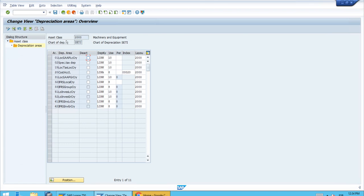As you can see, we have a list of all the depreciation areas that have been set up for this chart of depreciation — the one we created by copying one of the standard charts. The fields shown in white are editable. We already have some values set up here, for example a useful life of 10 years for the local GAAP in local currency depreciation area. We also have 10 for local GAAP in group currency, but for depreciation area 20 we have 8, and for areas 32 and 33 we also have 8.